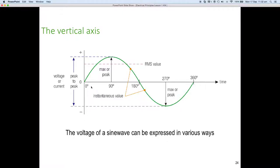We also have instantaneous values — anywhere along the sine wave. You can see my cursor slowly tracing up the wave as it comes around the top, peaks off, and starts to come down. On the diagram they picked two particular ones at no specific point — somewhere around about 140 degrees and 200 degrees. An instantaneous value is going to be a positive value somewhere in the first 180 degrees, but a negative value somewhere in the second 180 degrees.